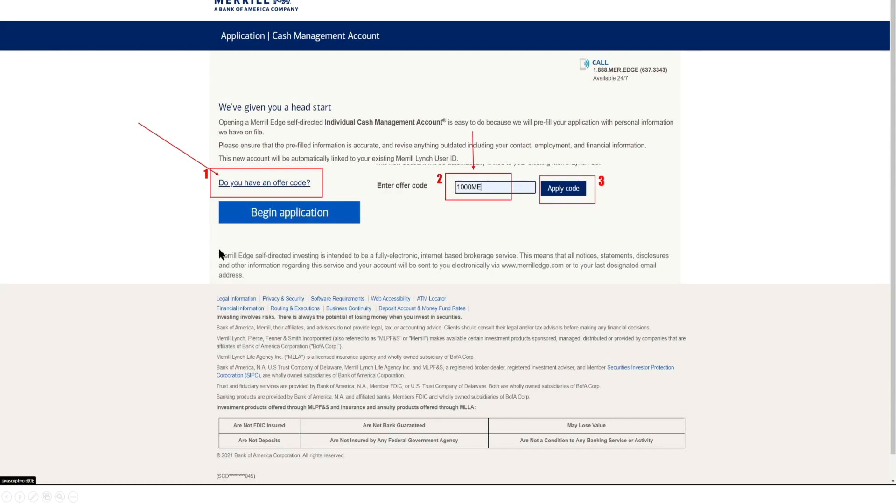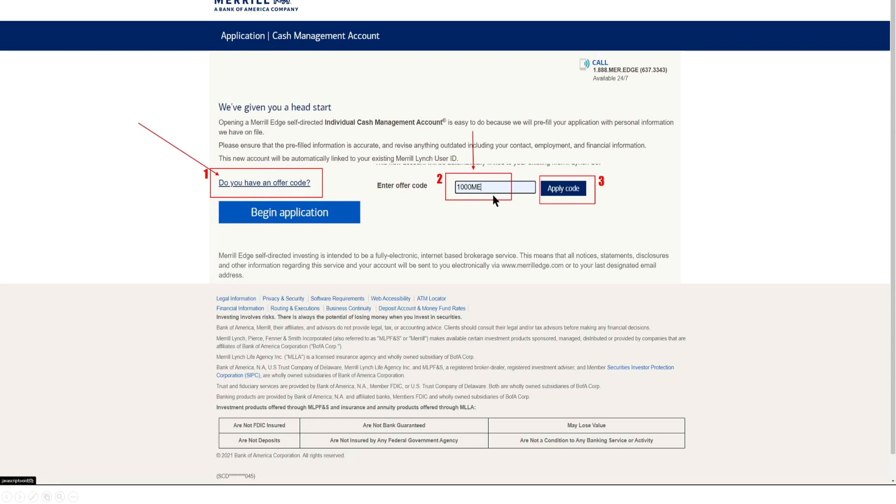So in this case we are opening up an individual brokerage account which we can select open now. Now this is where you're going to be able to get up to a thousand dollars of credit to your account by opening up an account. So here on this page what you want to make sure you do is that you do have an offer code. You're going to have to select do you have an offer code and then you're going to be prompted to enter an offer code.